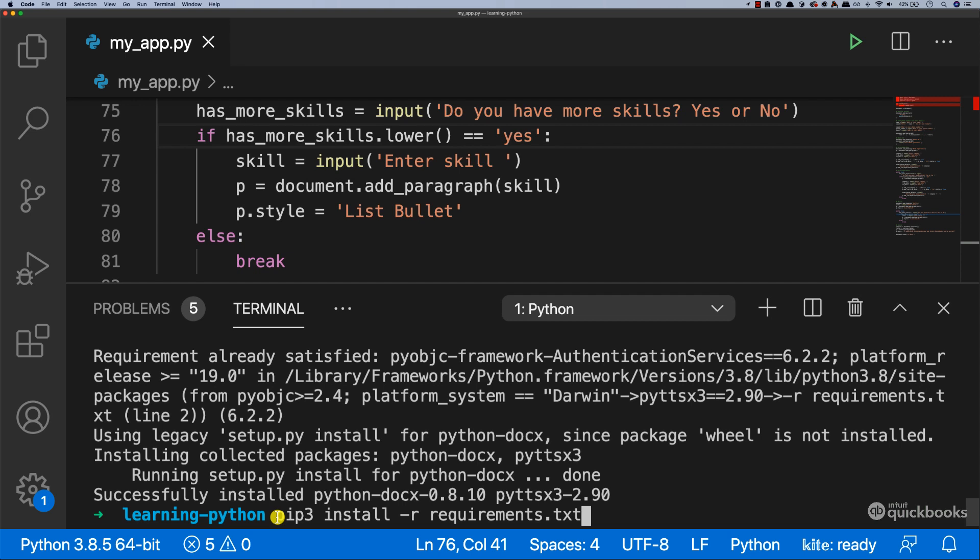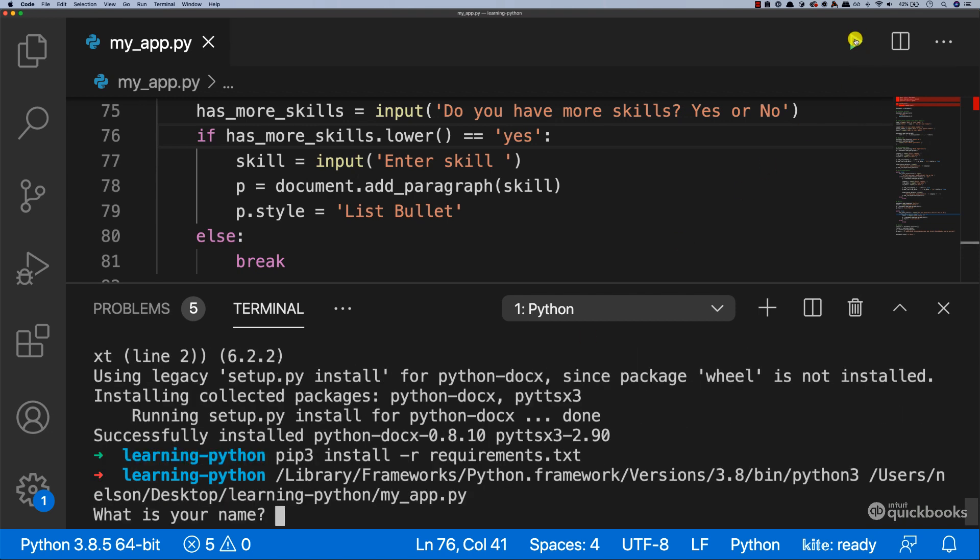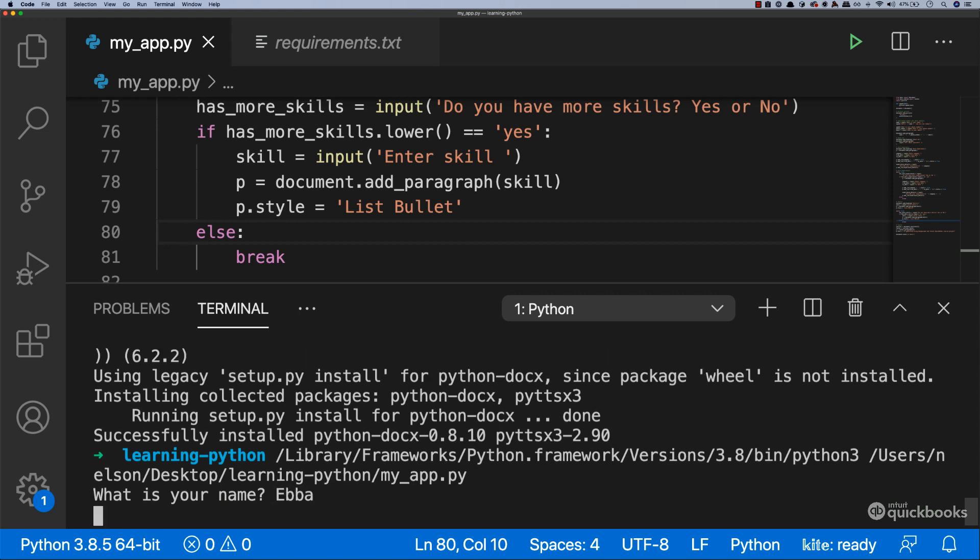which means that we can run the application. So if I click on play, you can see that we have what is your name right here? I'm going to say ever. Hello, how are you today? And what is your phone number? And you can see that it's working as before.